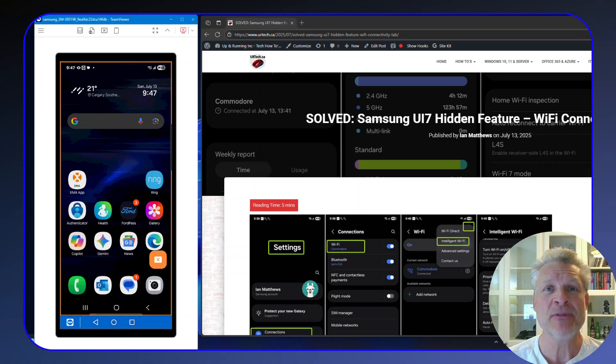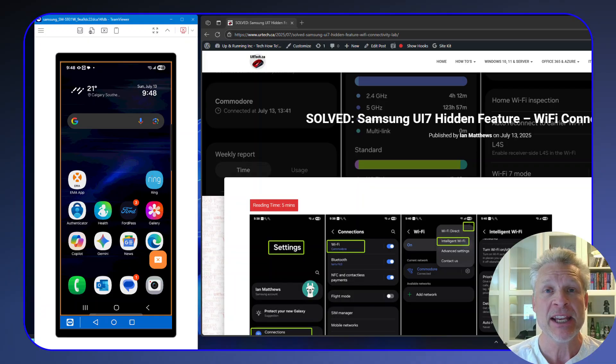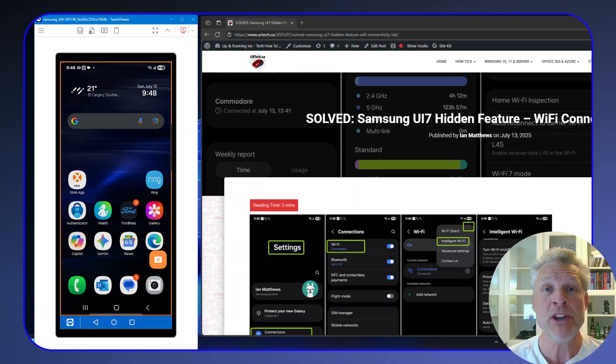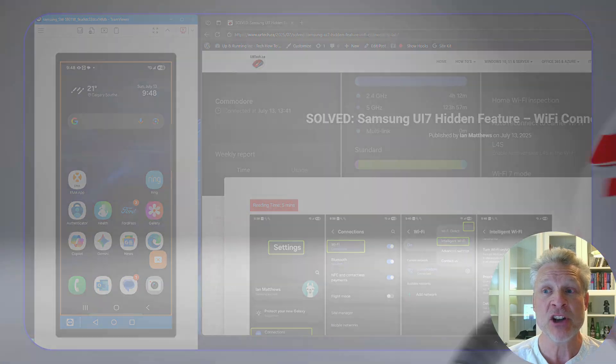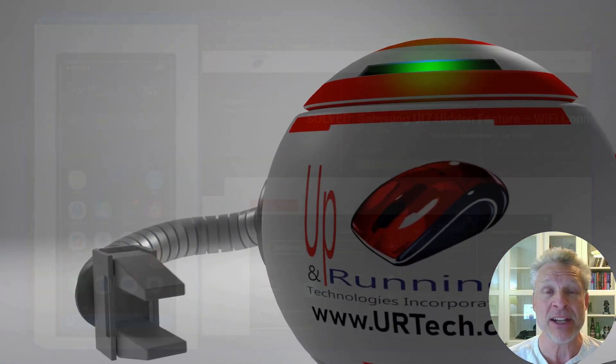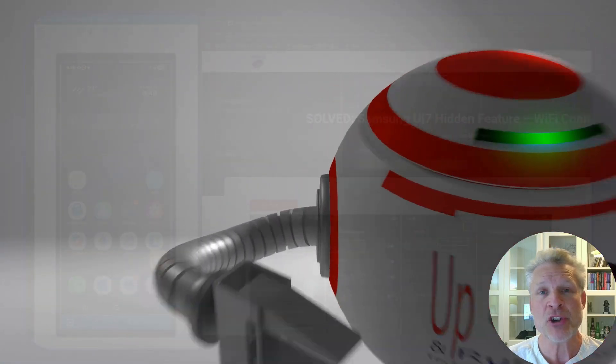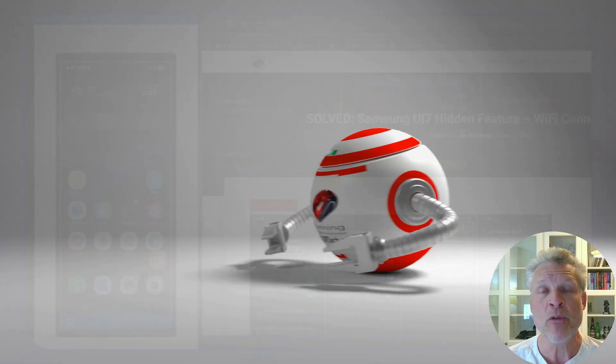Good day and welcome to the channel. In this very short video, we're going to explore a really neat little hidden feature in Samsung's new One UI version 7 which relates to Wi-Fi. It's called Wi-Fi Connectivity Labs. So let's show you what it is first and then we'll go over each of the settings.